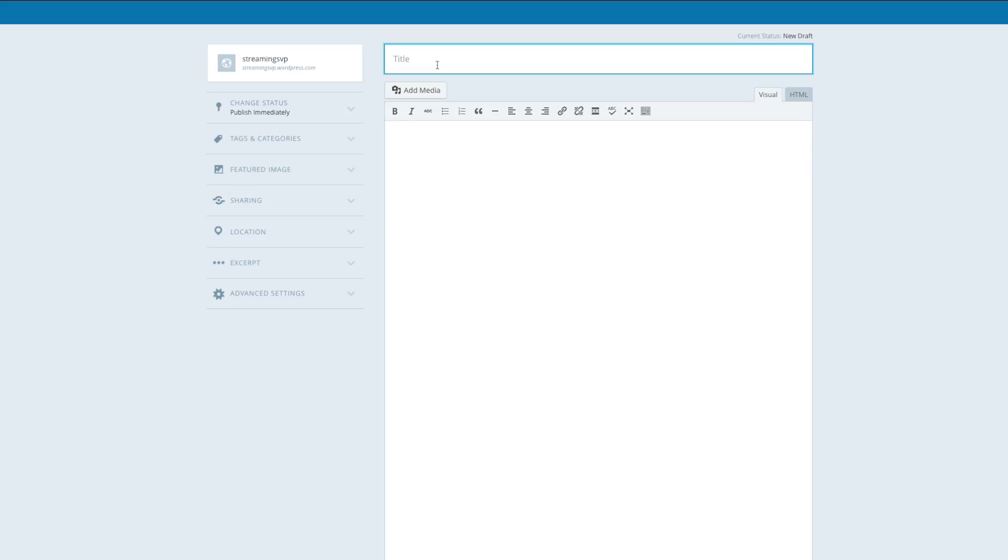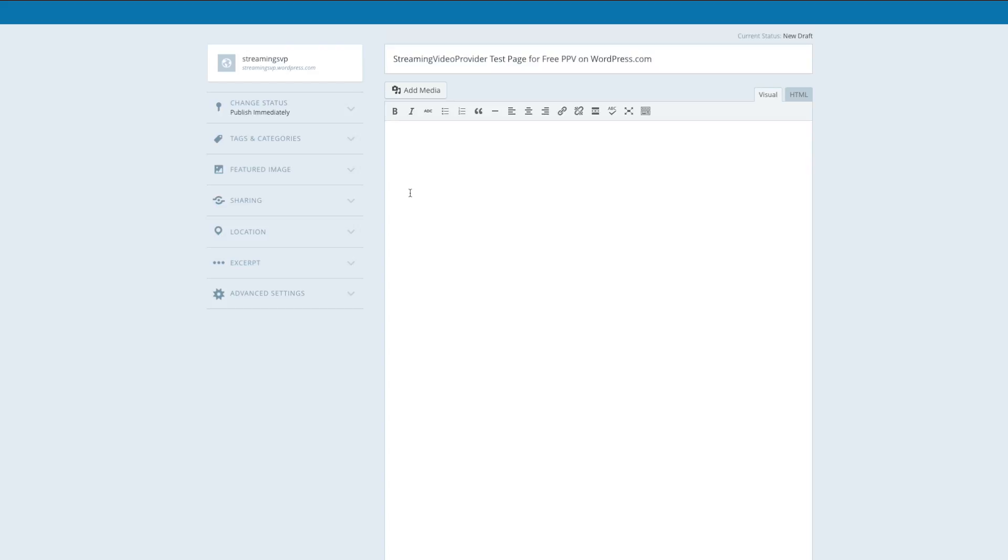Streaming video provider test page for free pay-per-view on WordPress.com. Yeah, so that's what I'm going to title it. Obviously, you can start entering all of the description and text you want to have within your blog post.